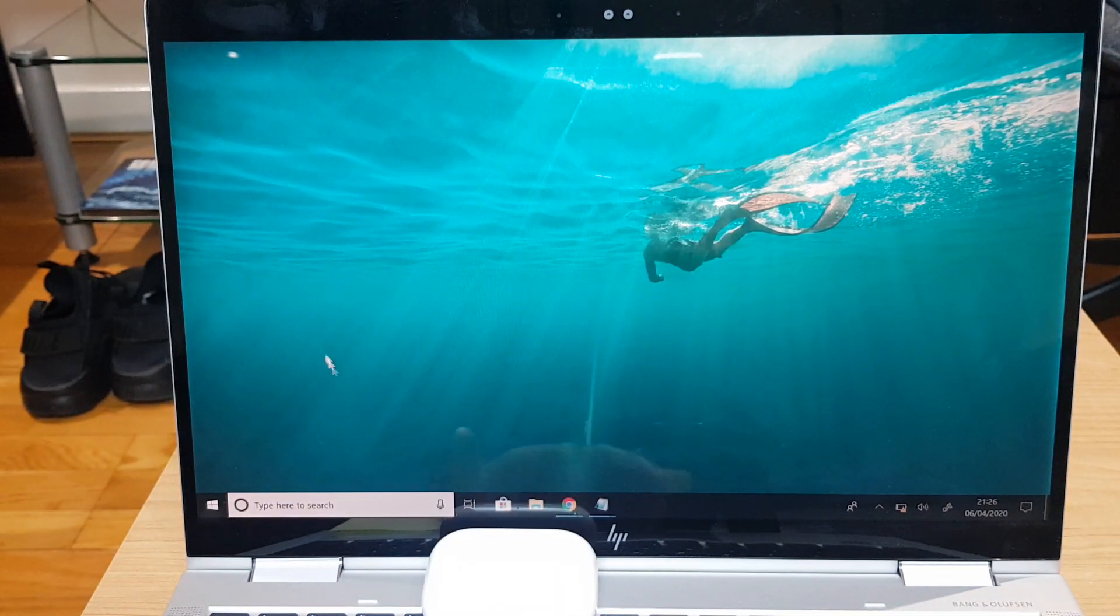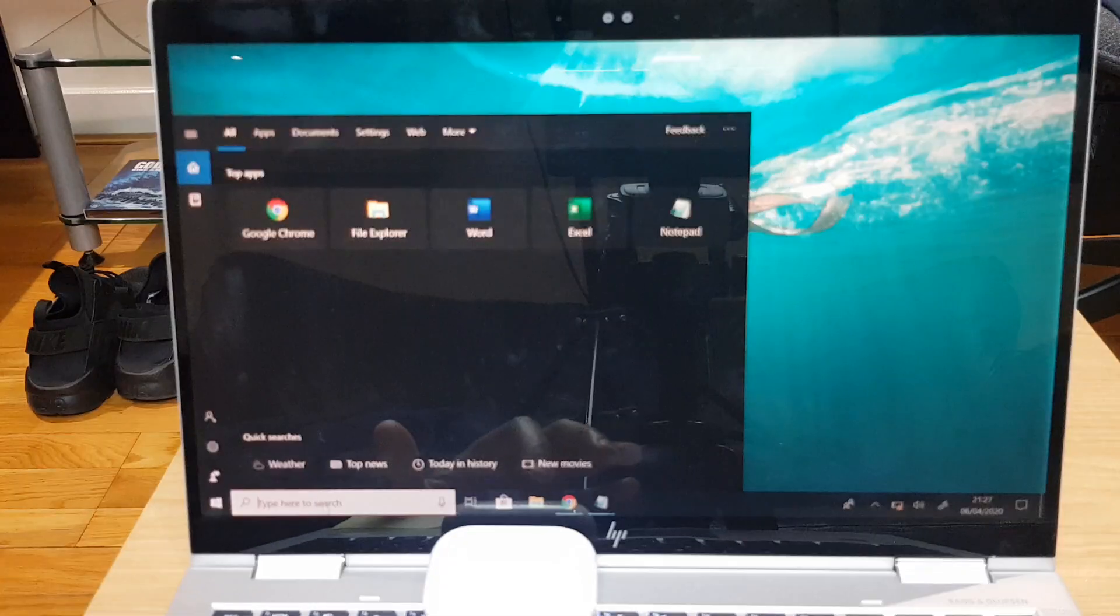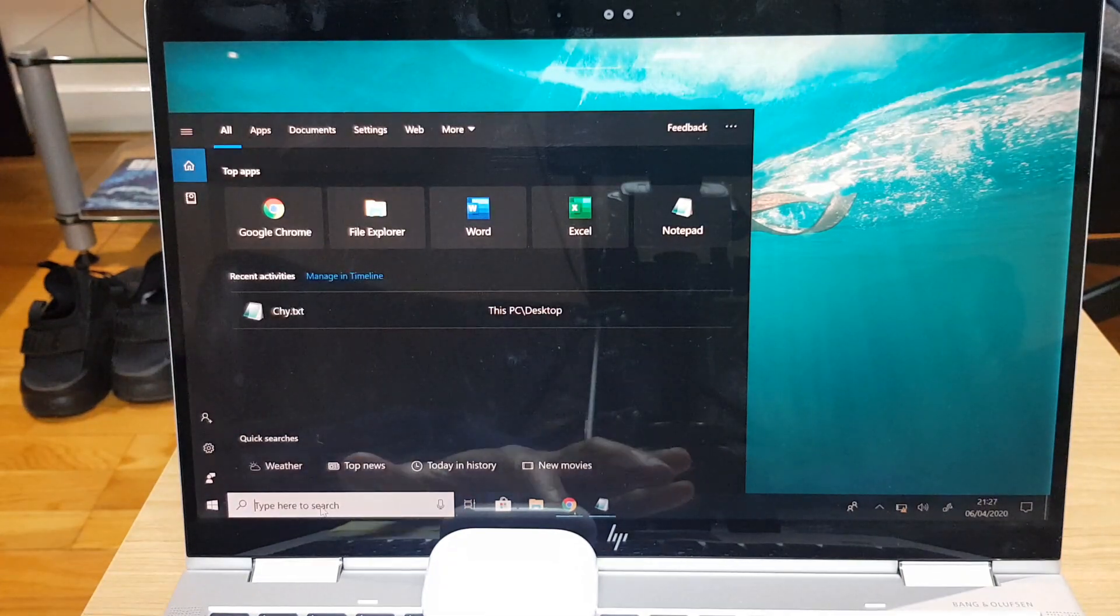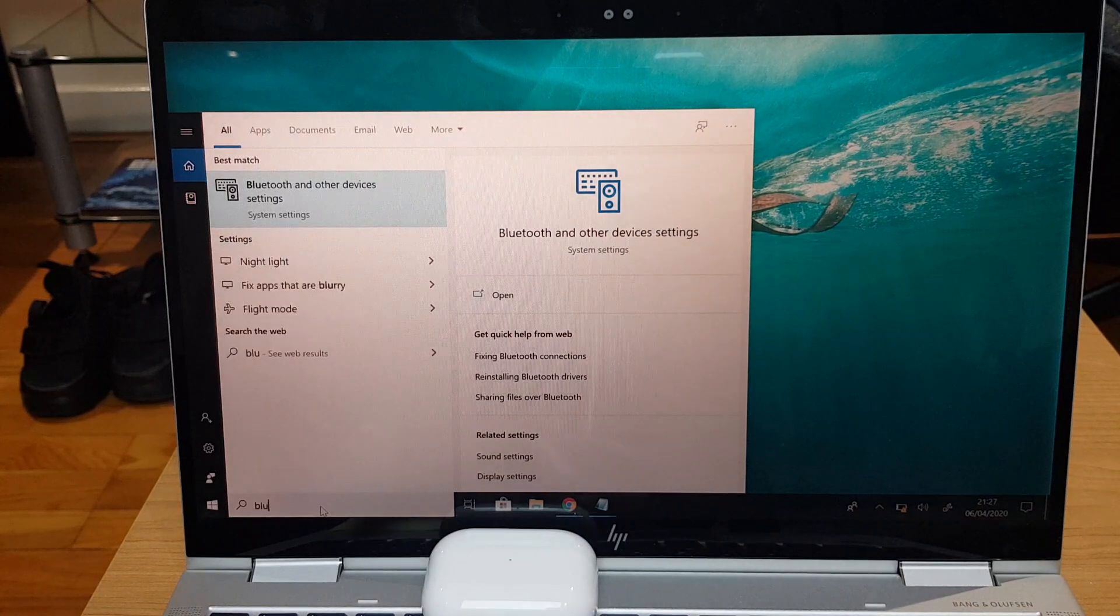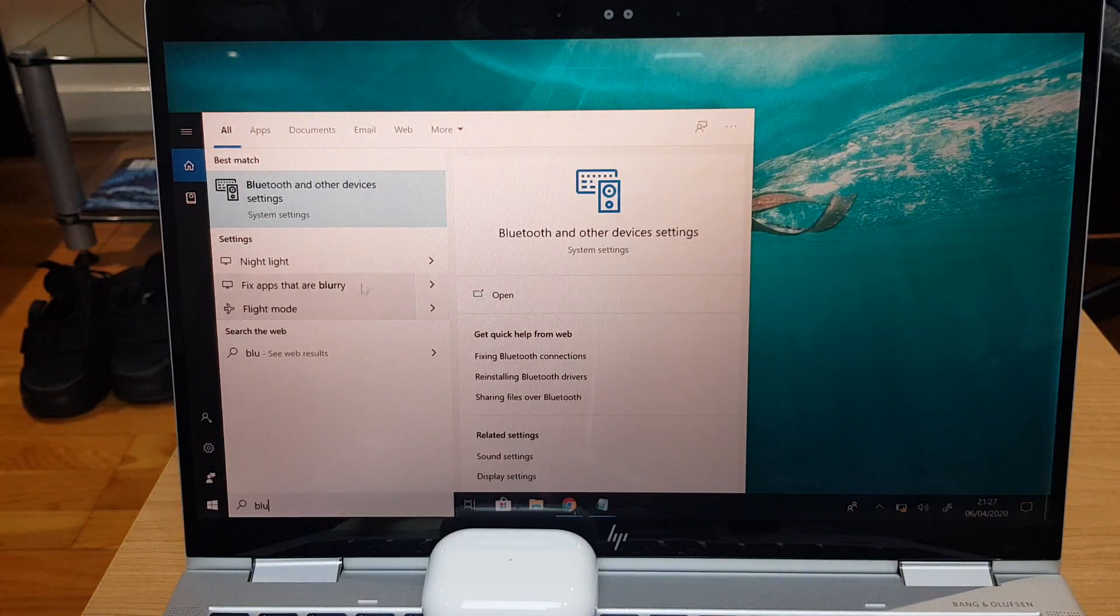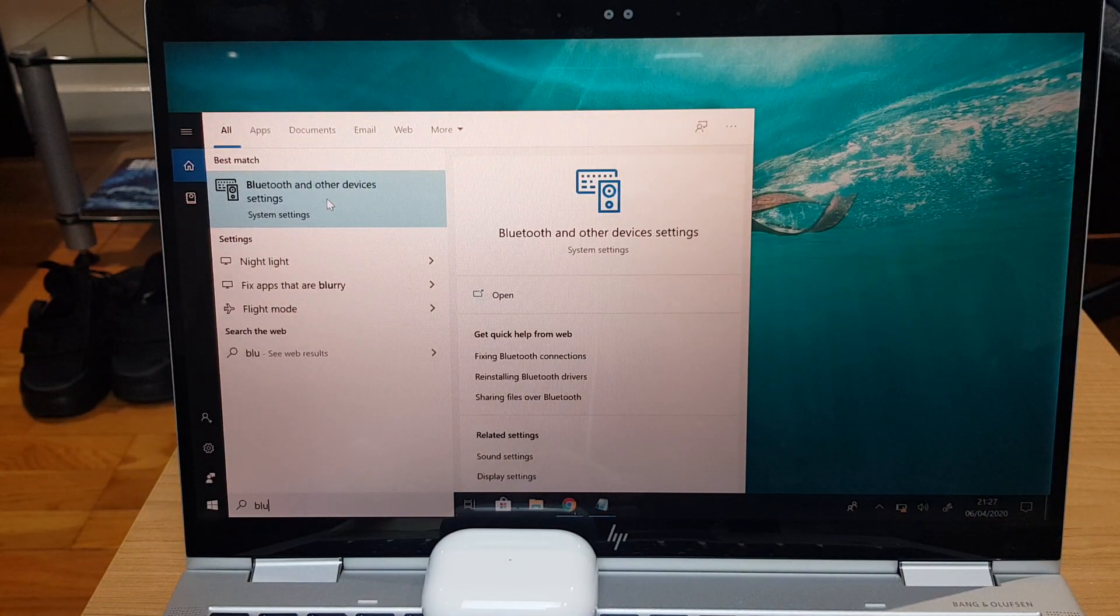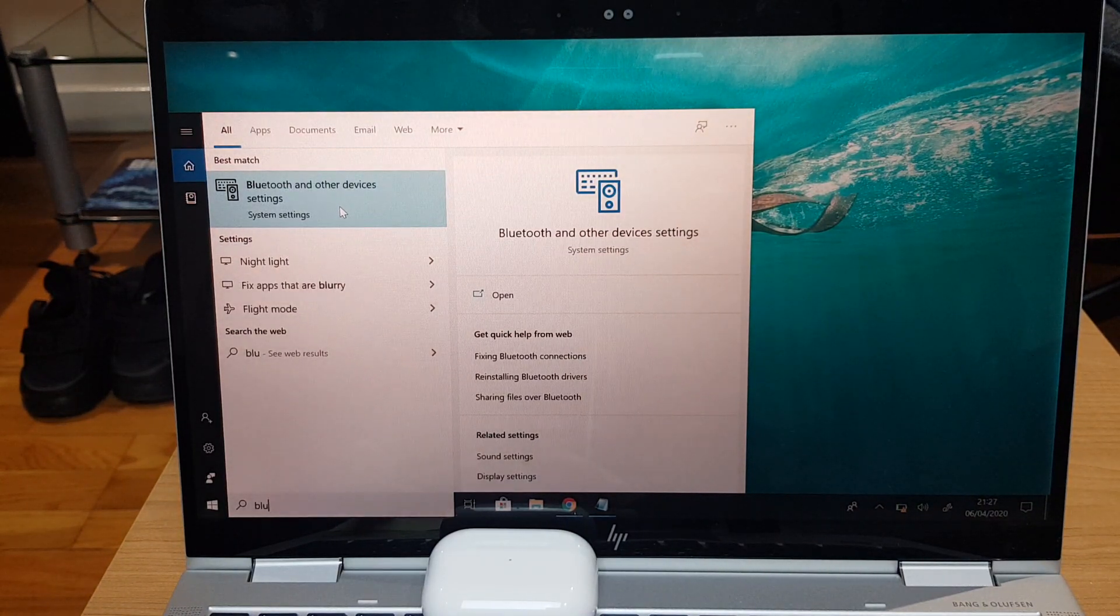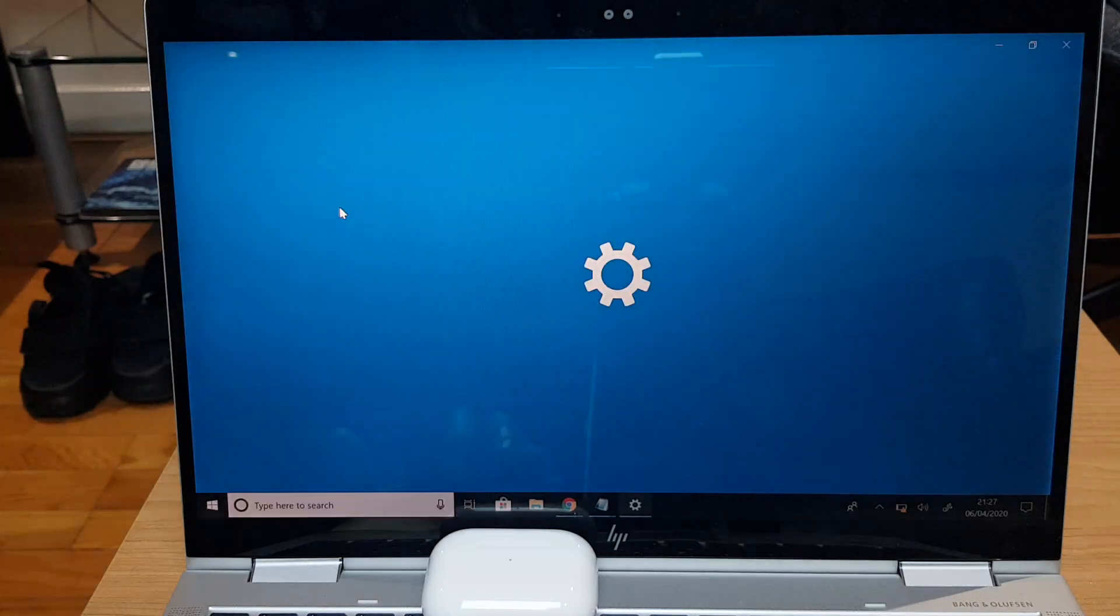If we go to the search bar, the quickest way to get to the Bluetooth settings is to type in Bluetooth and the search will locate Bluetooth and other devices. Let's just click that.